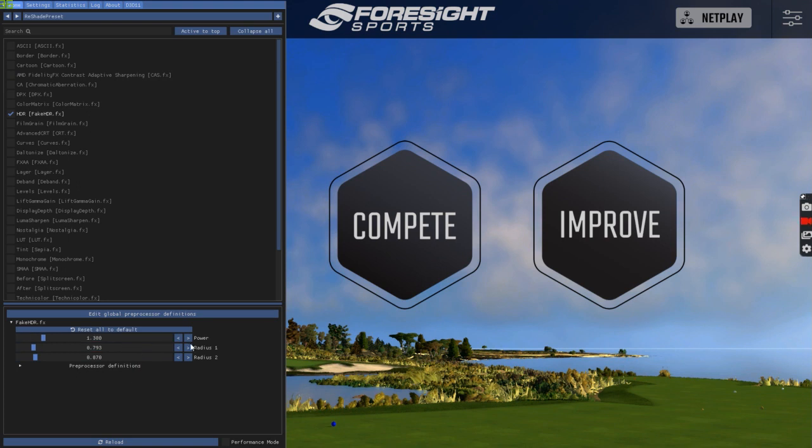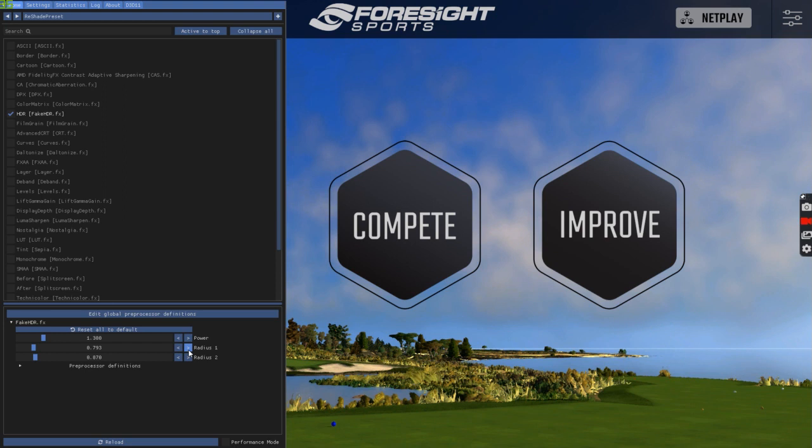So I would change these different levels down here. Whatever I'd like, depending on my graphics card, my projector, and my preference. So all those are different variables and they change person to person. I'm going to go ahead and reload. That should look a little different. Same sequence to get in or to get out as it was to get in.